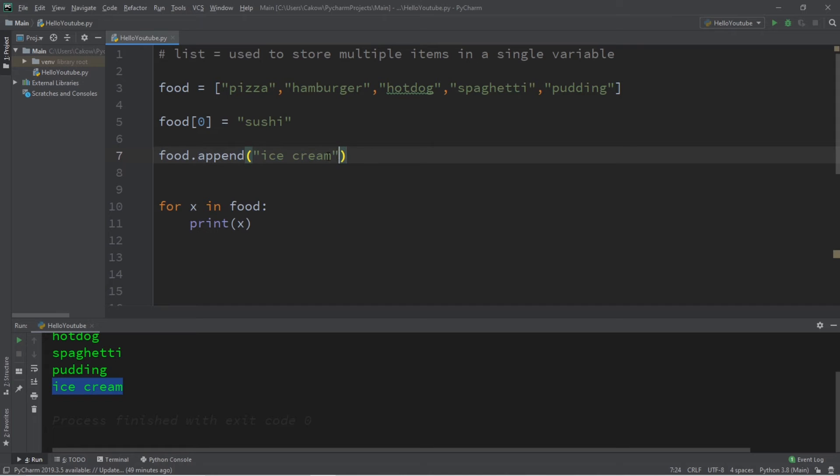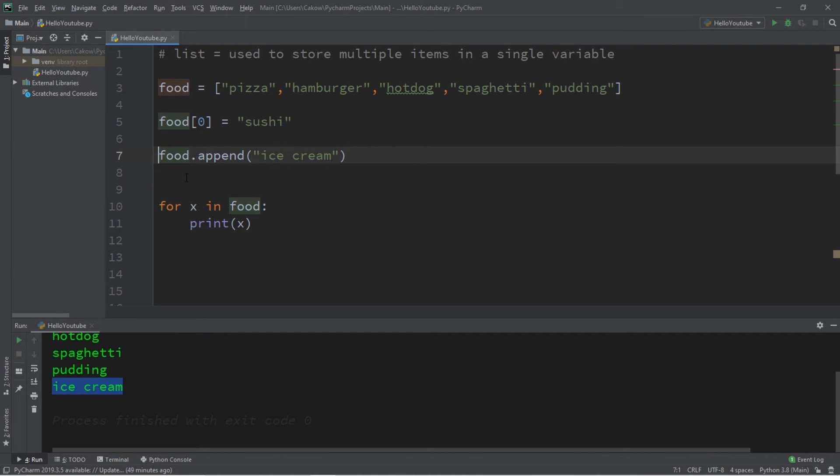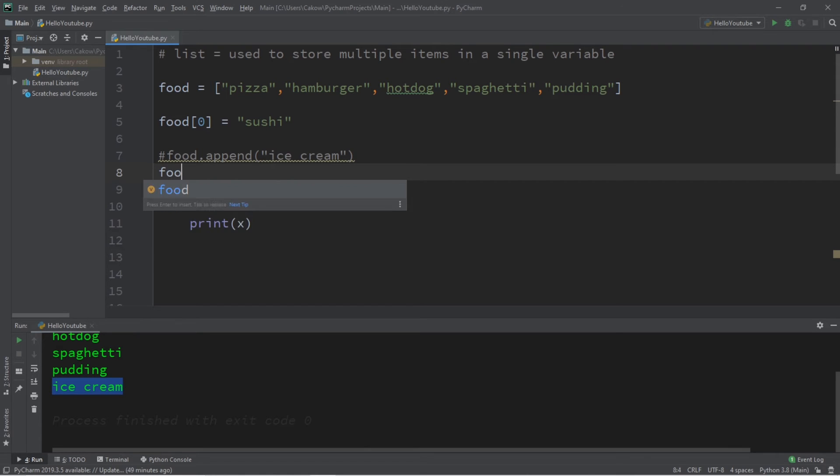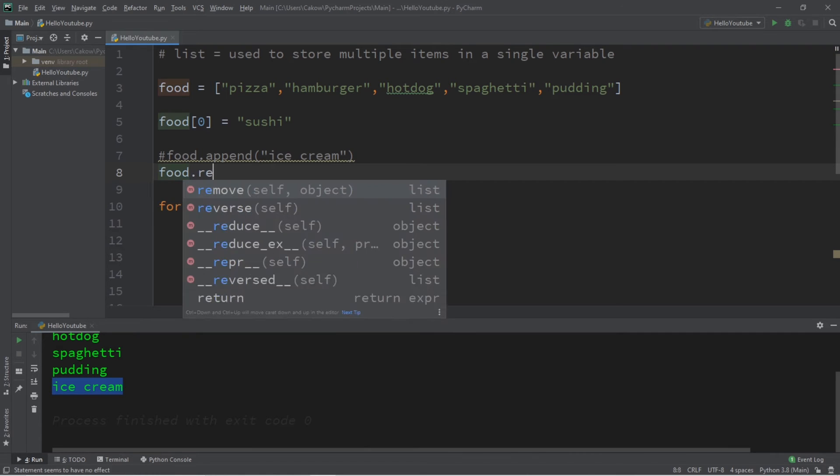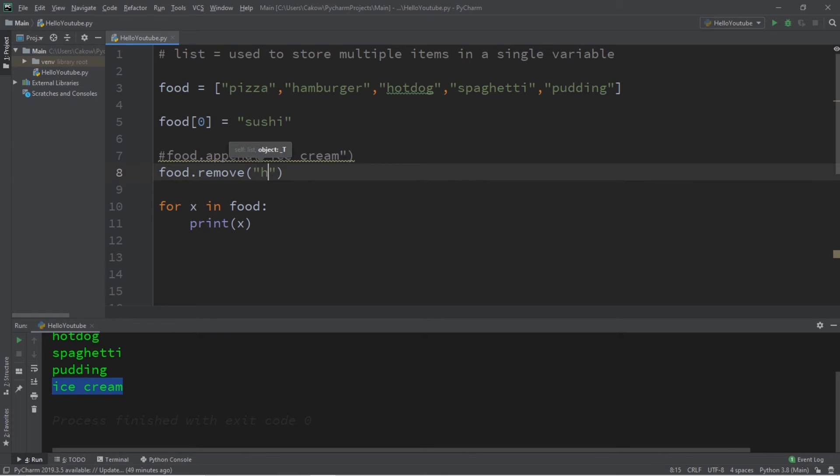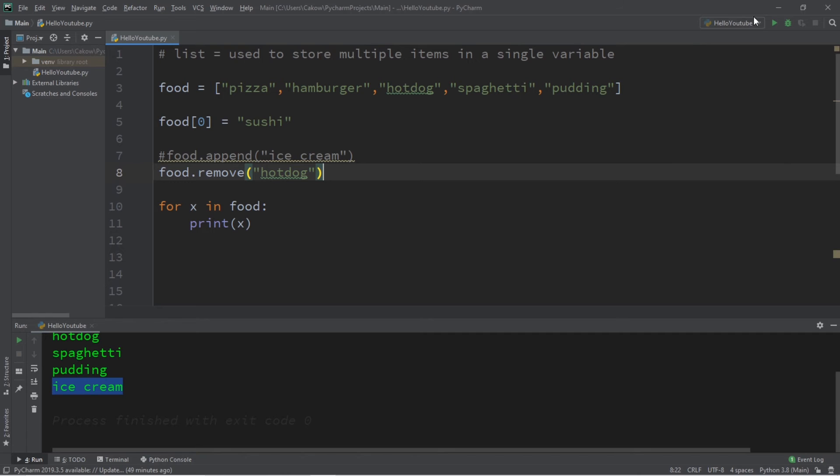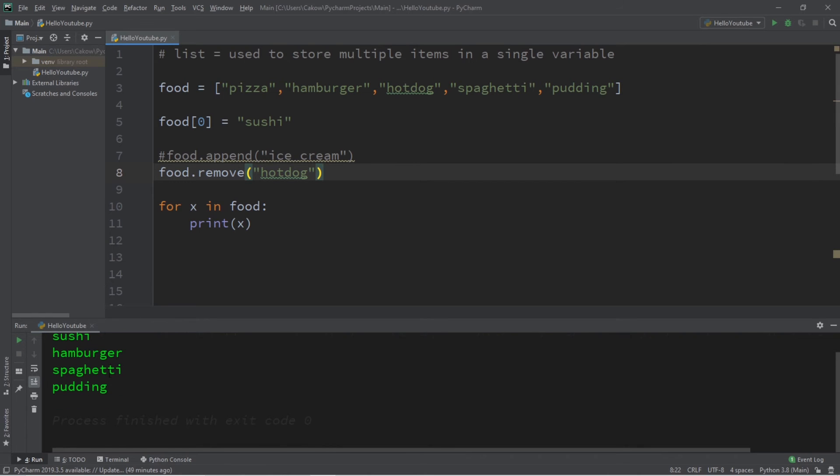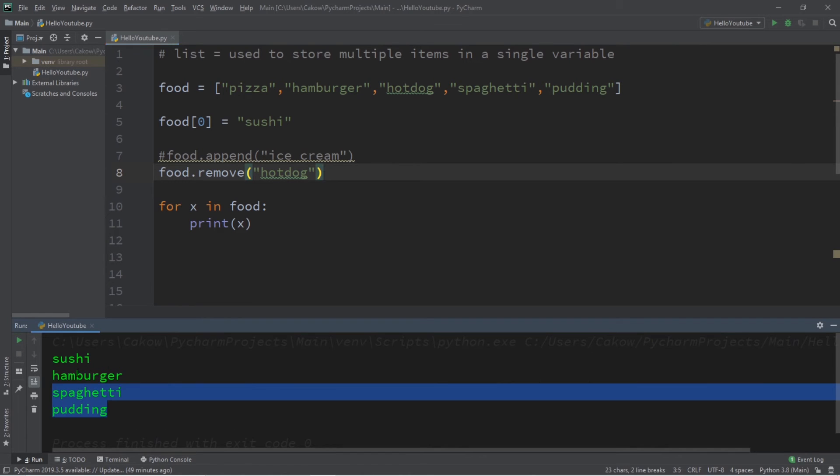So let's go over a few others. We can also remove a value. Food dot remove, let's say I would like to remove hot dog, so I'm going to type that within my function and this will remove hot dog and that is no longer here.